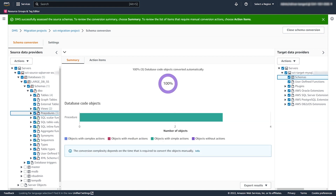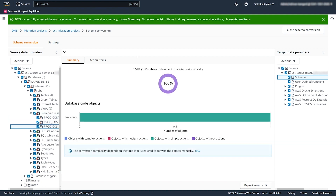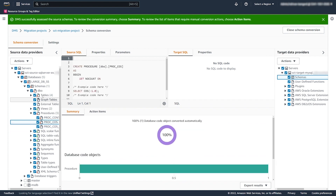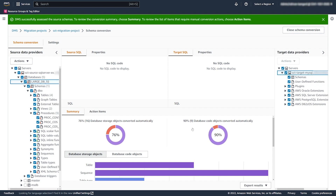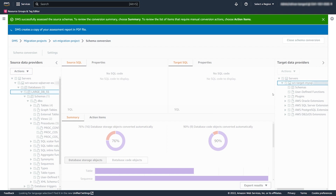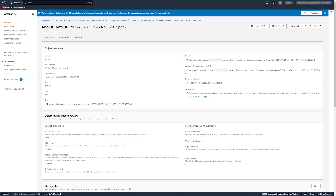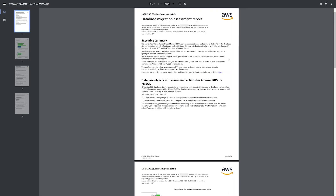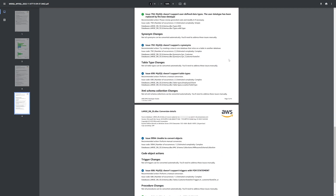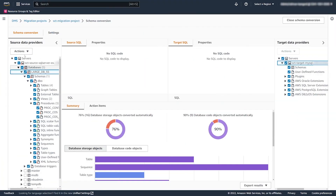This report shows the database objects that can be automatically converted to a format compatible with your target database. You can see the conversion ratio for database storage and code objects. Also, you can review the SQL code of your source database objects. You can save a copy of the assessment report as a PDF or CSV file — DMS Schema Conversion writes the assessment report to your Amazon S3 bucket. For objects that DMS Schema Conversion can't convert, this report includes recommended conversion actions.